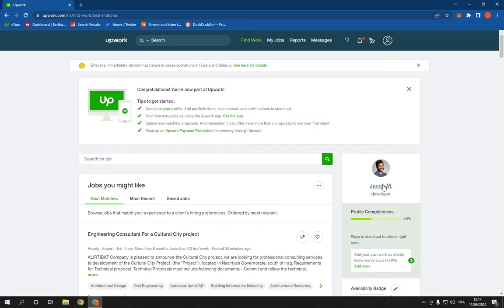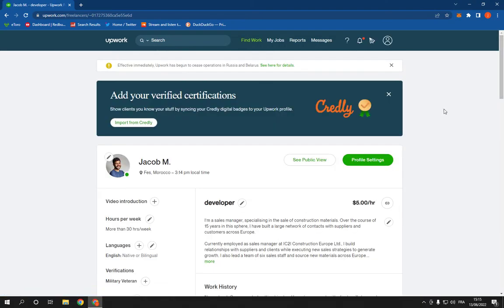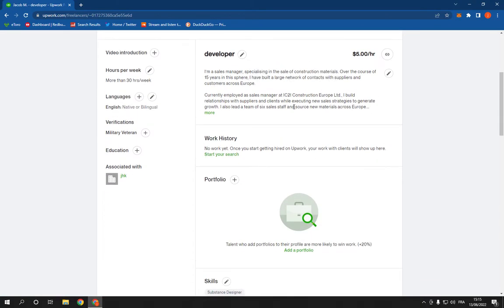Now go to your profile. After you go to your profile, just scroll down like this. You will find languages. Click here on edit or add.